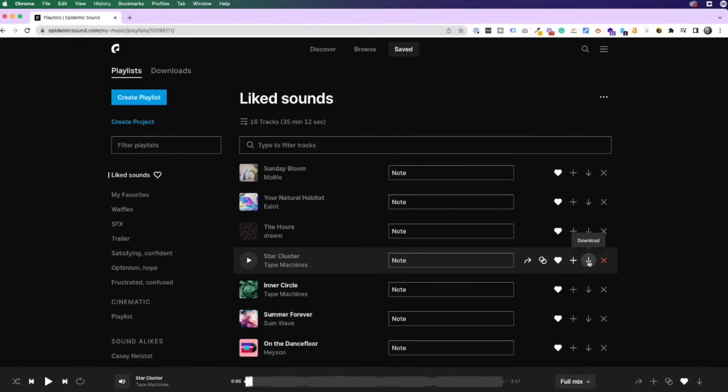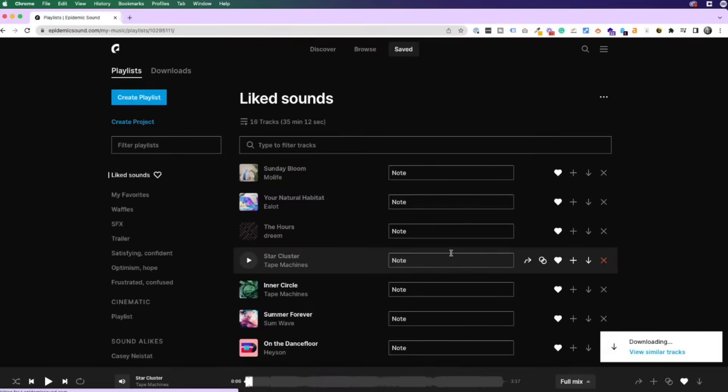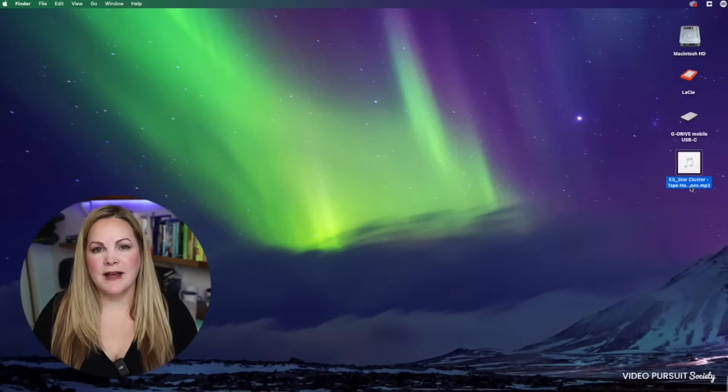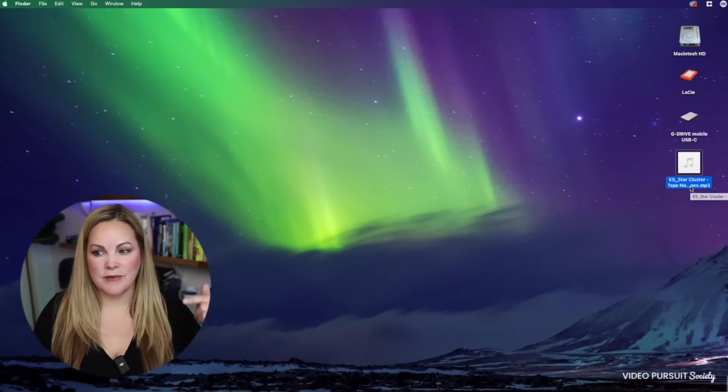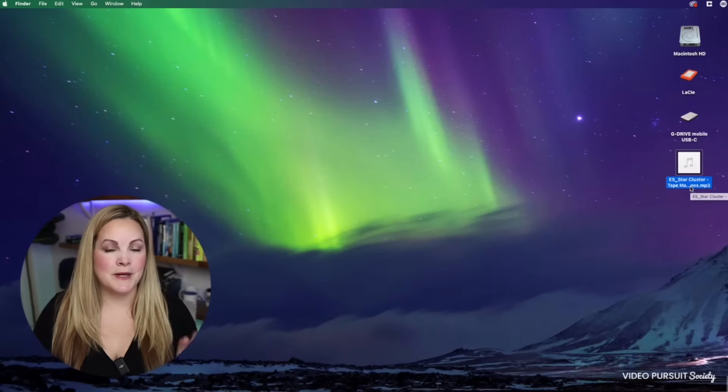So I'm going to hit download on this track. It's going to ask me if I want the stems or the full mix. I'm just going to use the full mix here. Now the MP3 file is saved right here on my desktop.